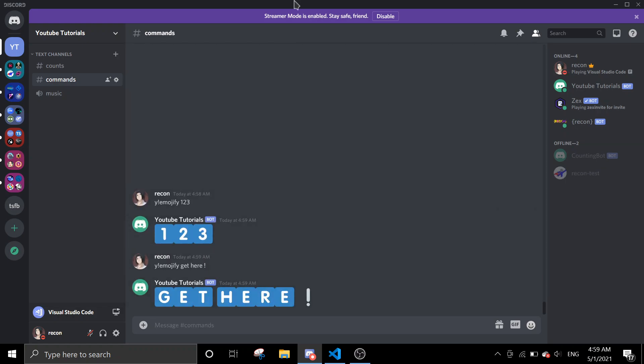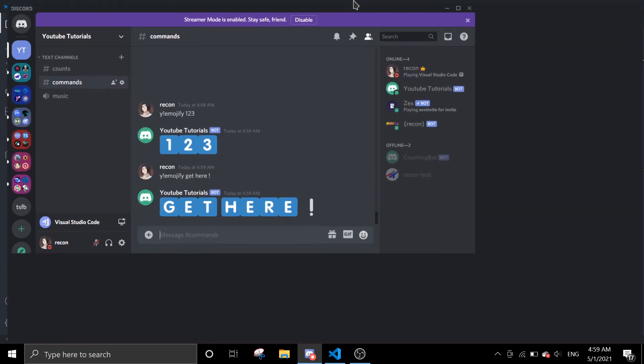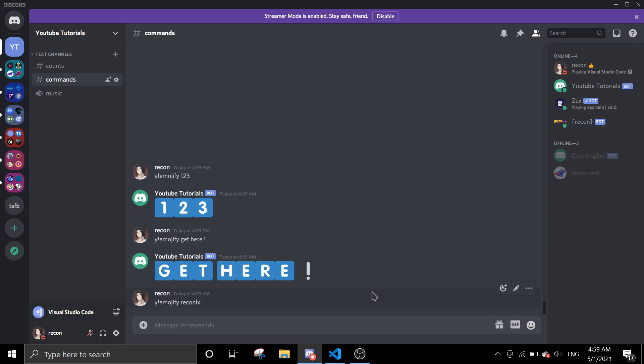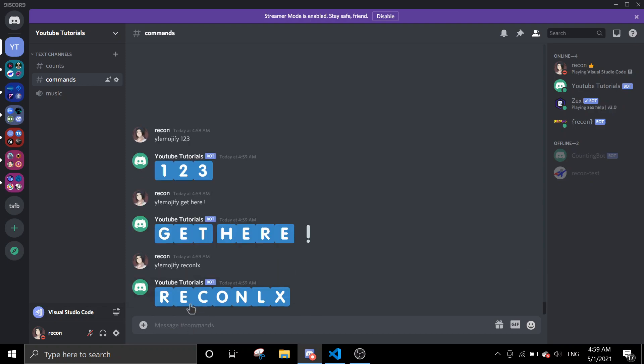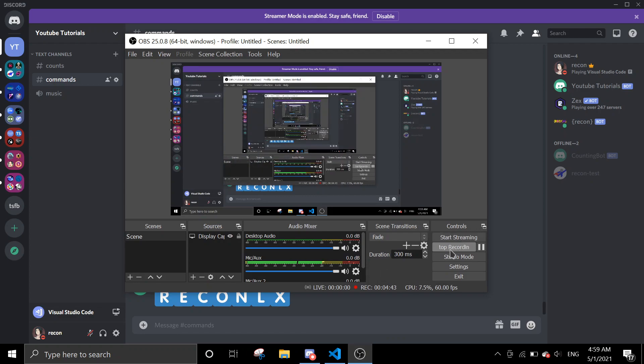So yeah, that's about it for this command. If you have any errors or you need any help with anything, feel free to join the support server. Links will be in the description. As you can see it works. Other than that, if you like this video leave a thumbs up. If you want more content from me, hit that subscribe button because it really helps the channel out. Have a nice day and I'll see you in the next video. Bye!